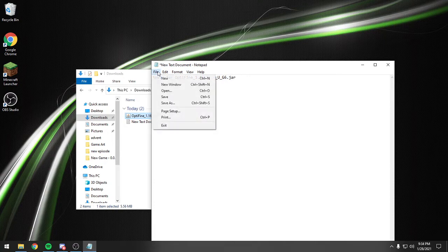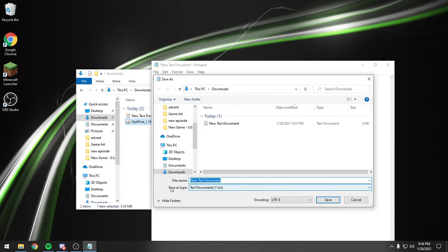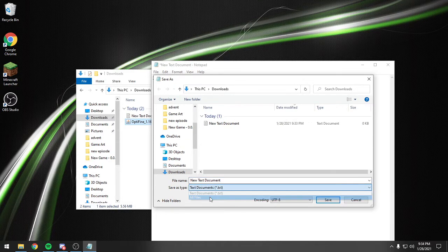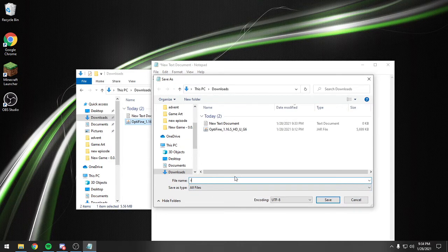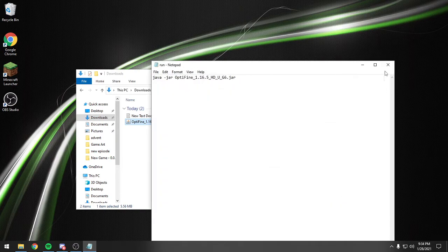Then we're going to file, save as, change save as type to all files, and we're going to call this run.bat. We're going to save it and close it,